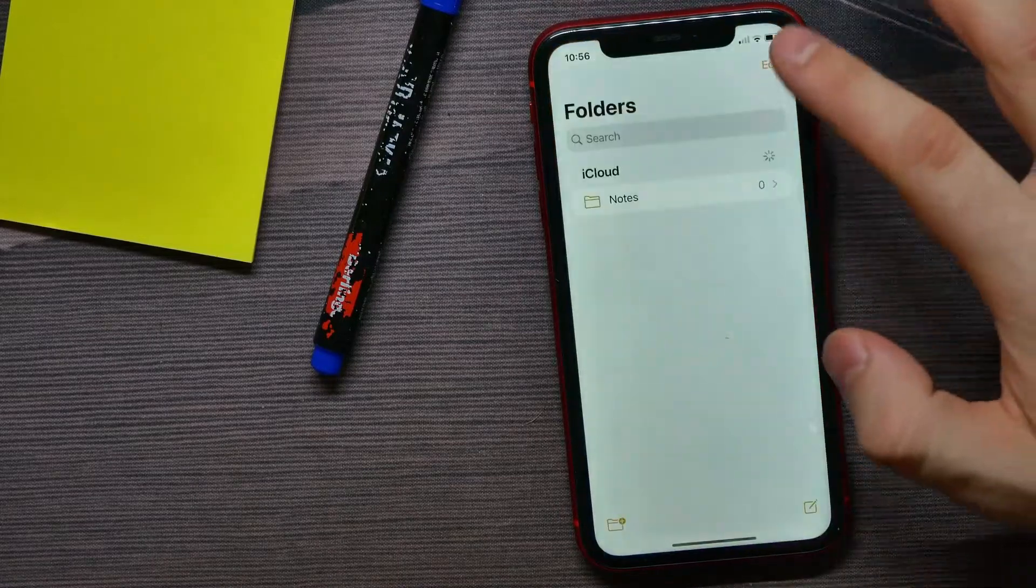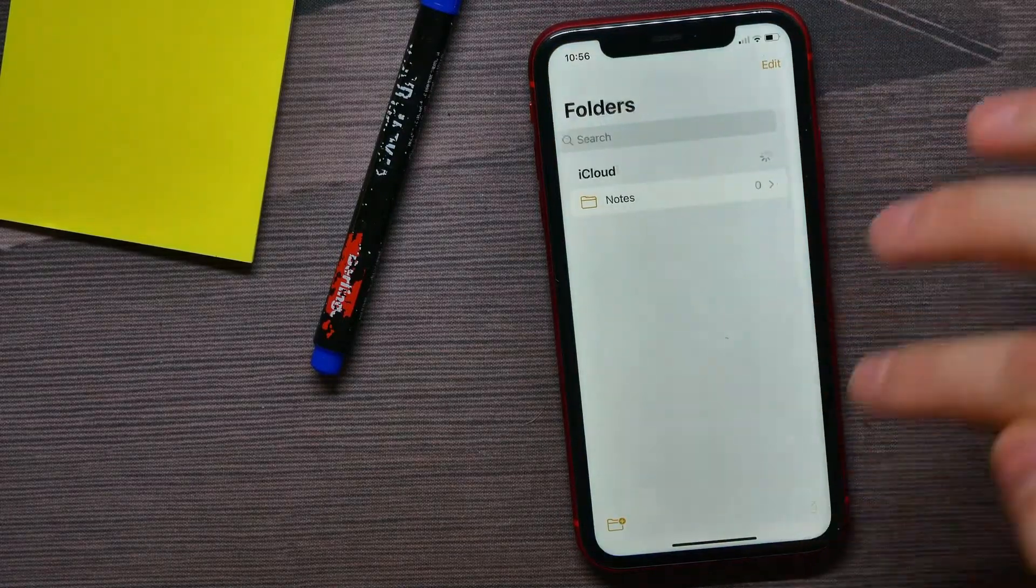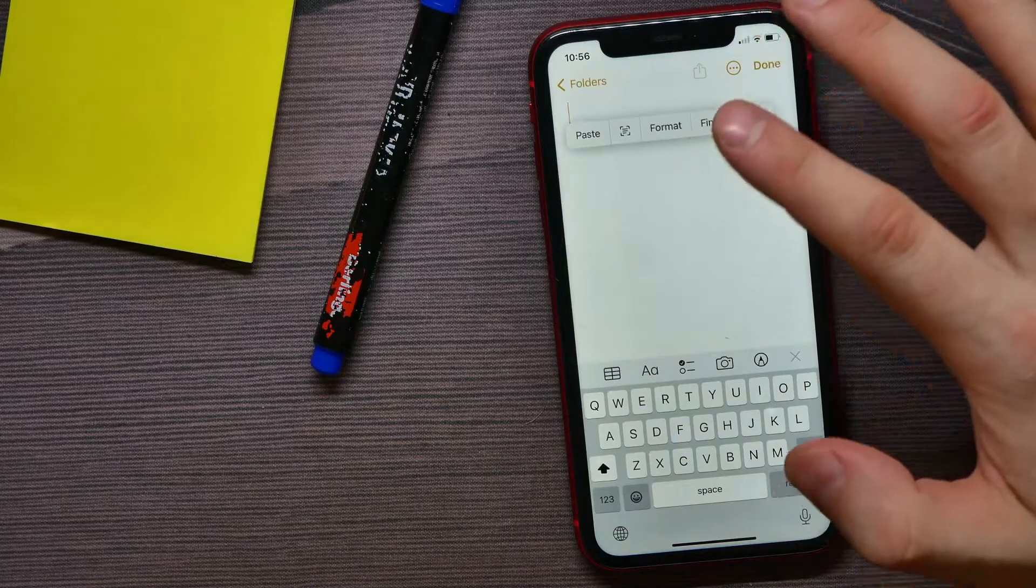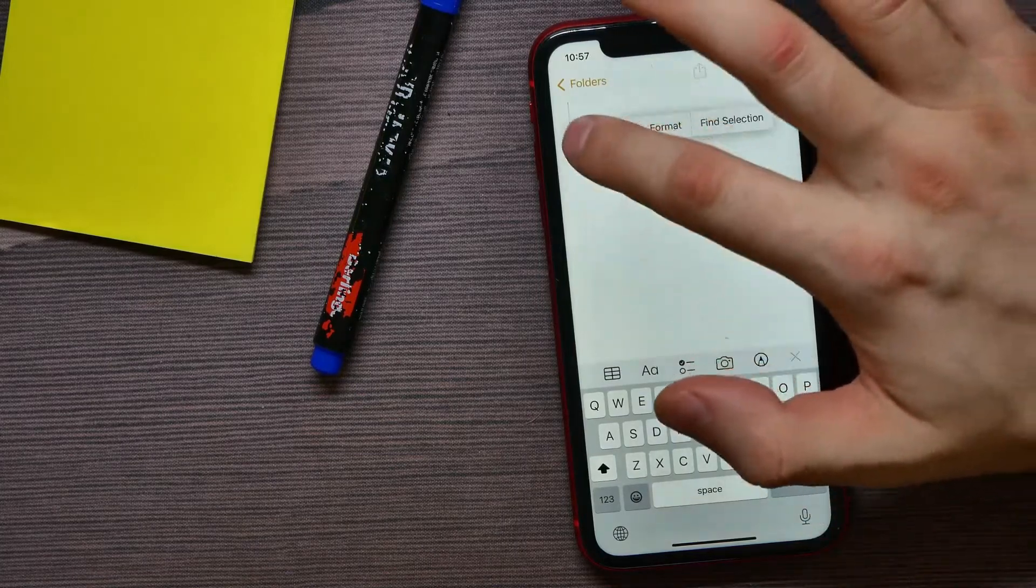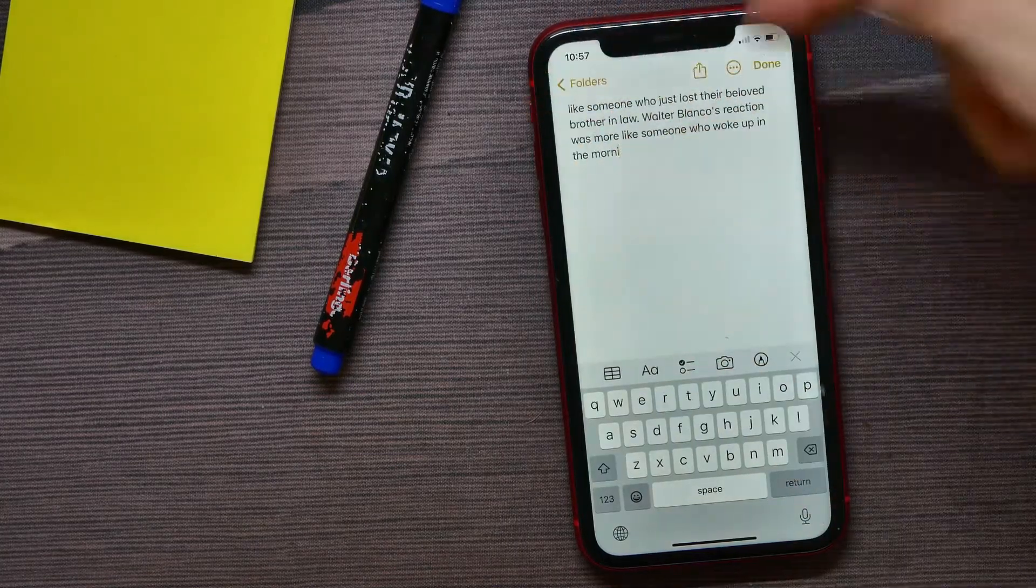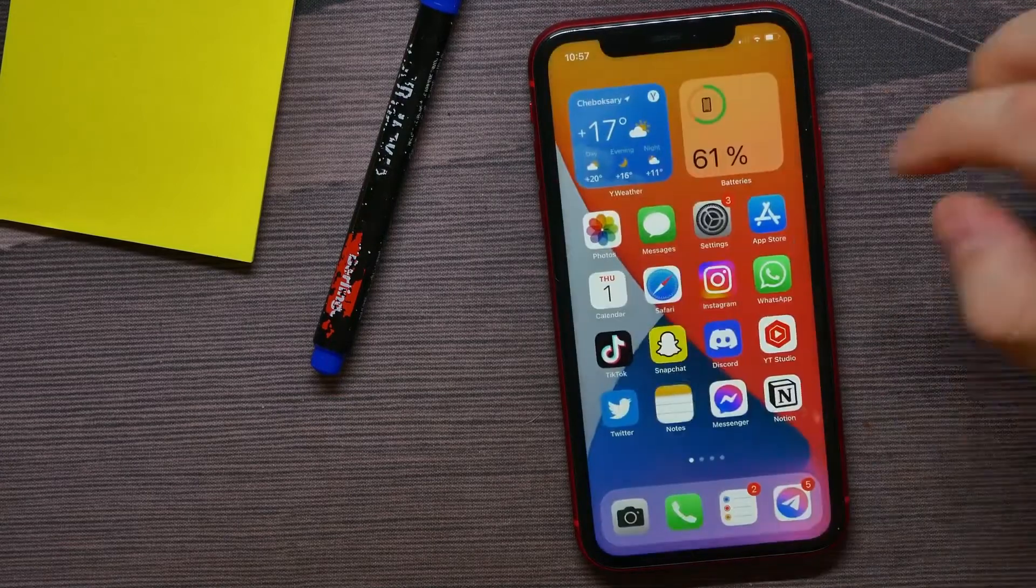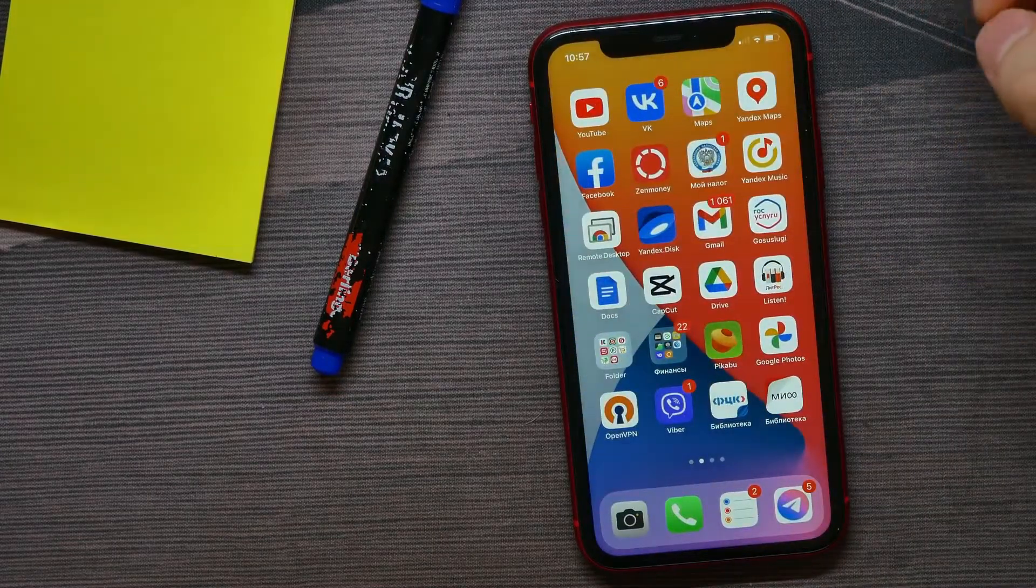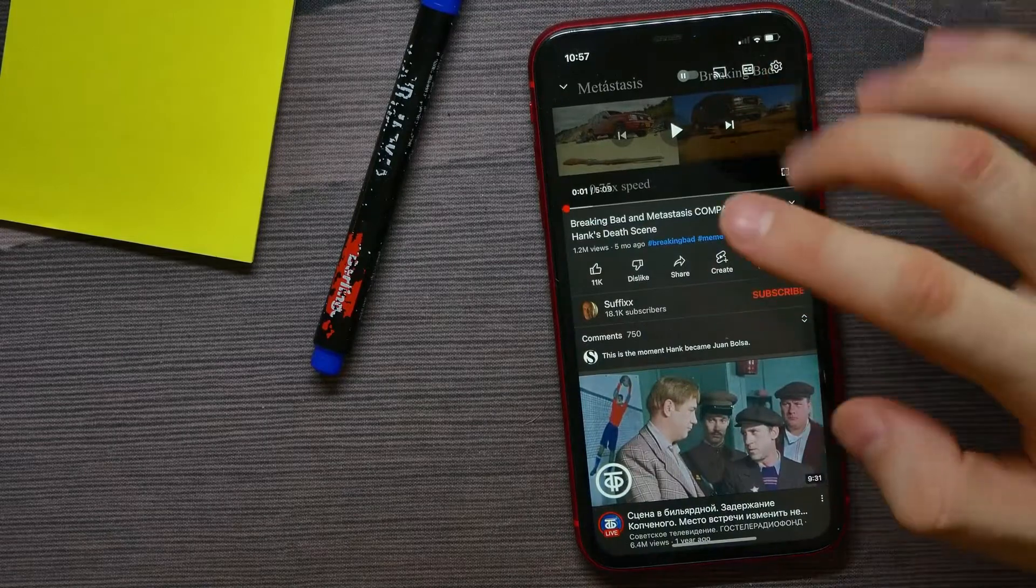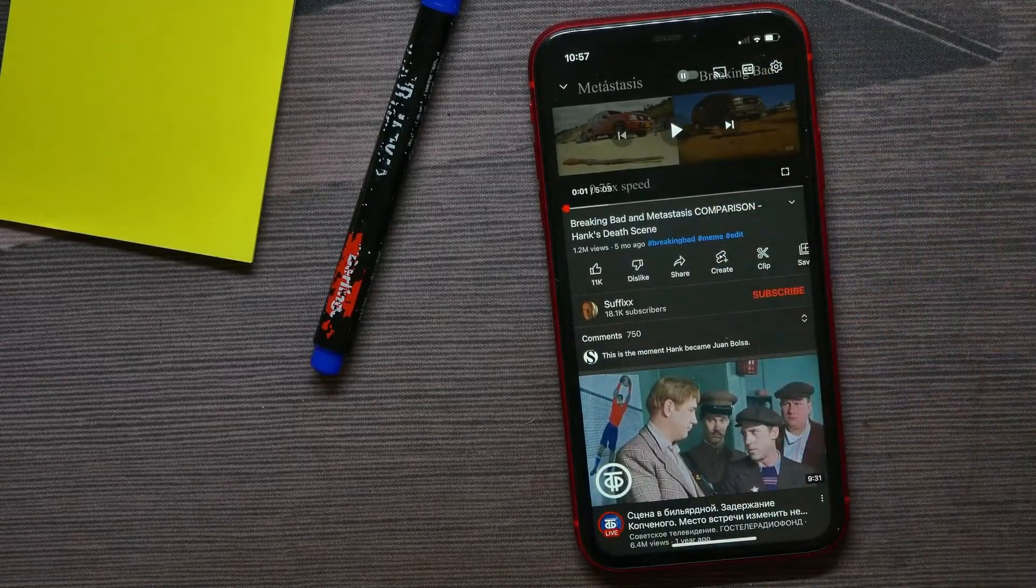You can paste the text in any text app. I'll show how it works in Notes - just hit paste and here is the text. There is one more simple trick how you can copy comment text even when you are on YouTube app.